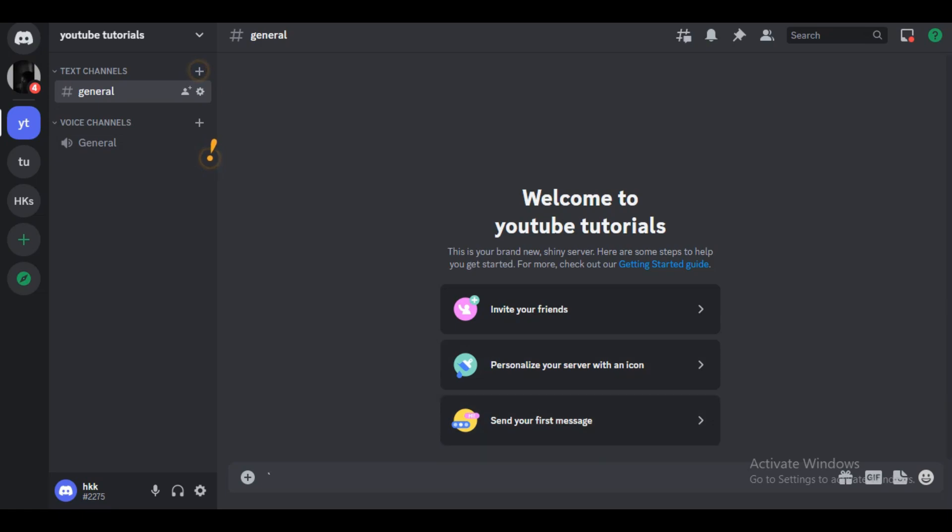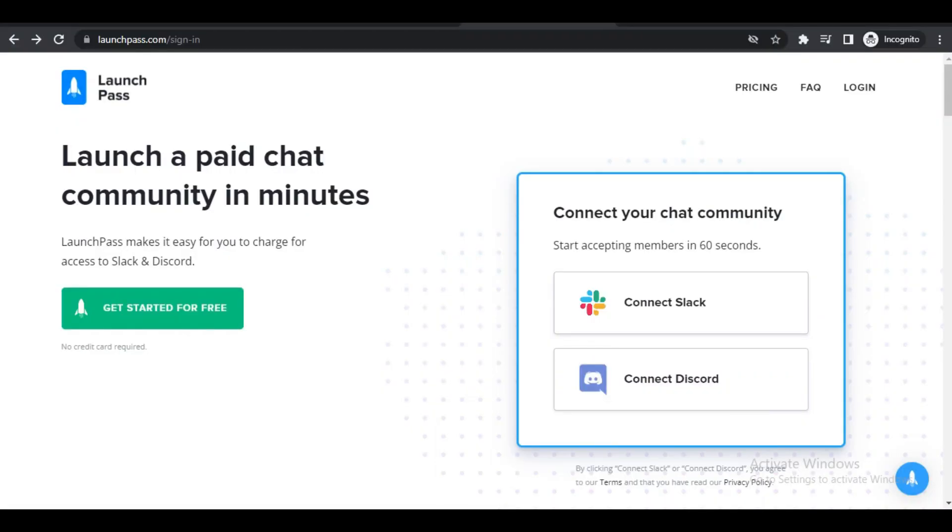Once you have done with this, all you simply have to do is minimize down the Discord app and then head over to a browser of your choice. Then you'll need to head over to something called LaunchPass.com.